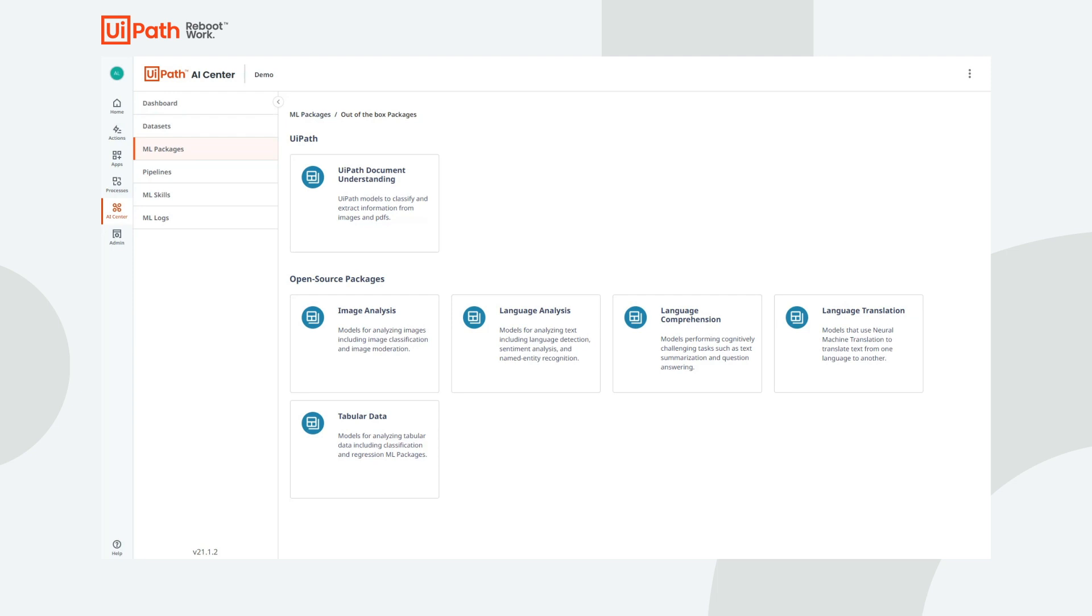Language comprehension models can be used for automated question answering, text summarization, or for predicting semantic similarity.